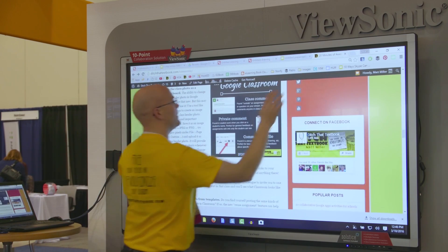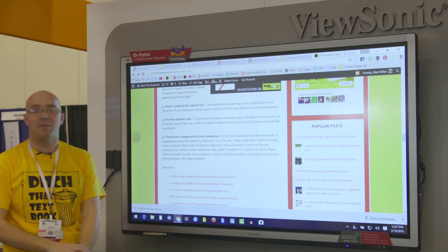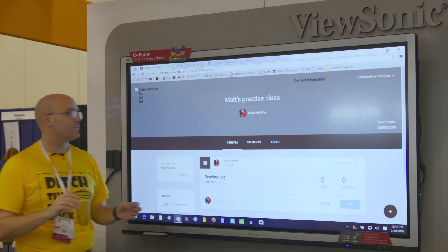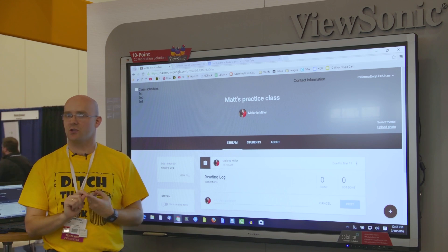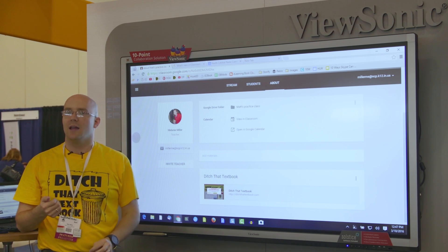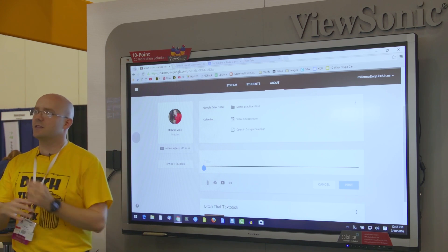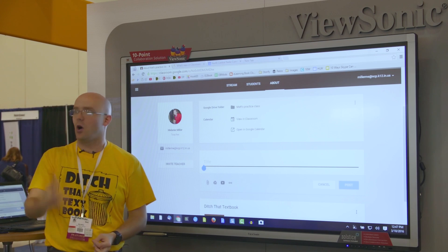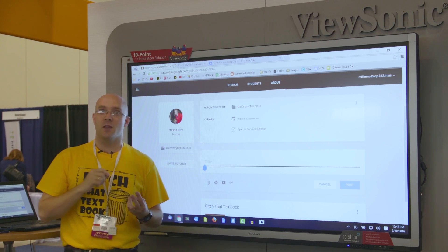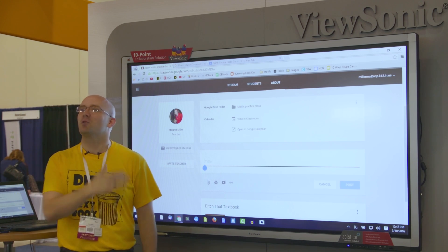Tip number three is about the About tab. This isn't just about what the About tab is, but how to use it just right. You've got this tab that gives some information about the class, and what's nice is that you can add links to important materials — things kids will need to access all year, like your syllabus, a website you'll use constantly, or a certain YouTube video.